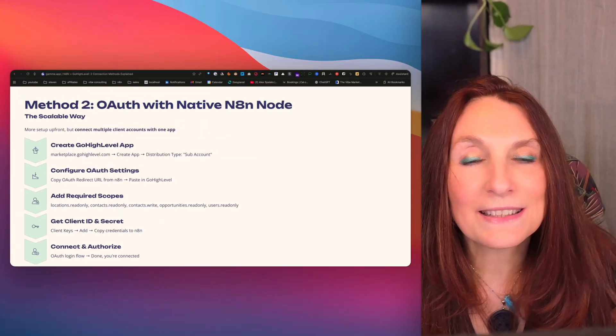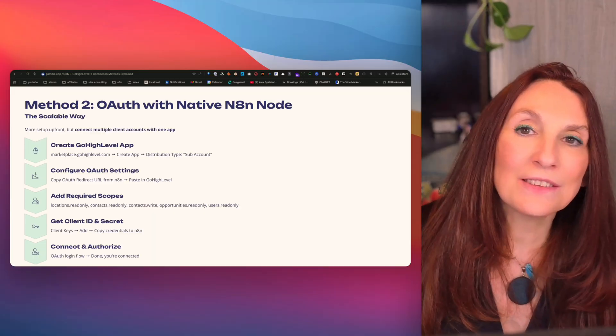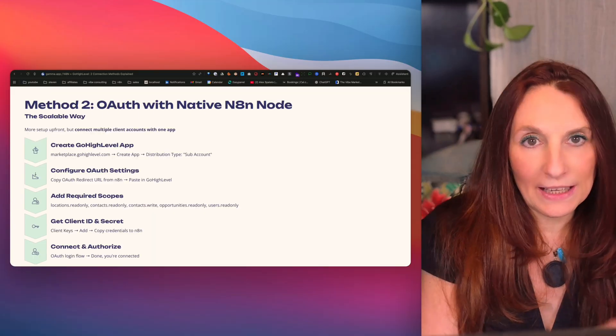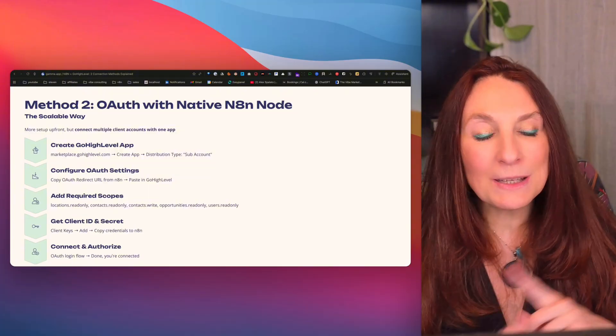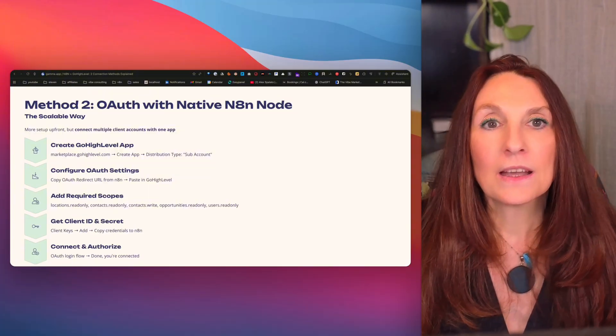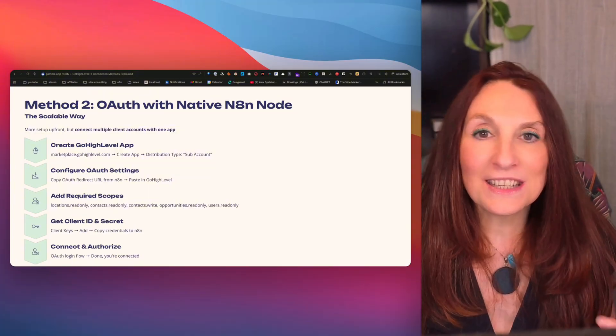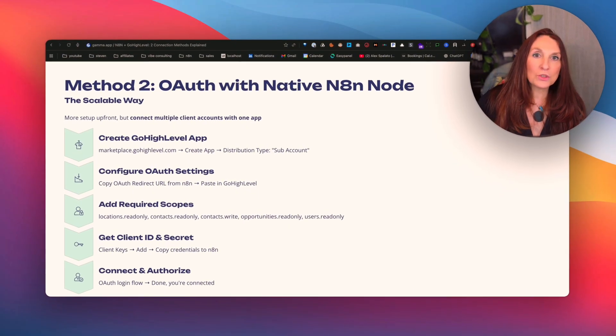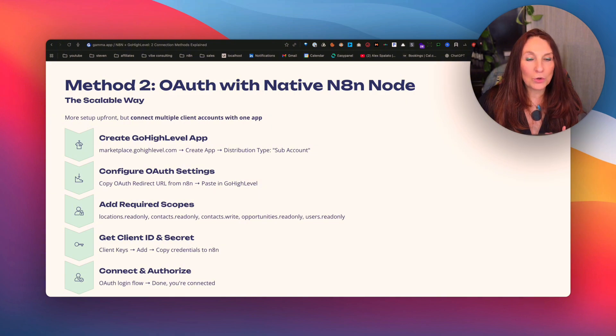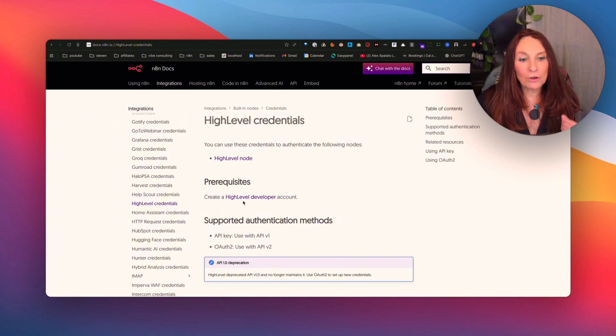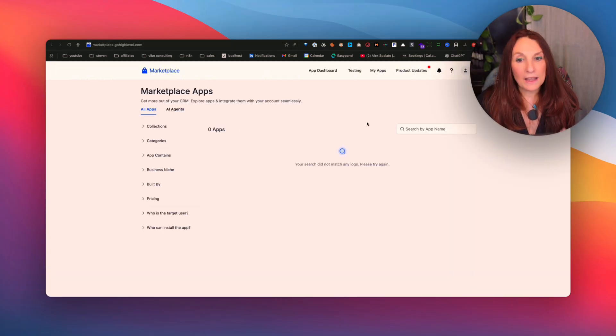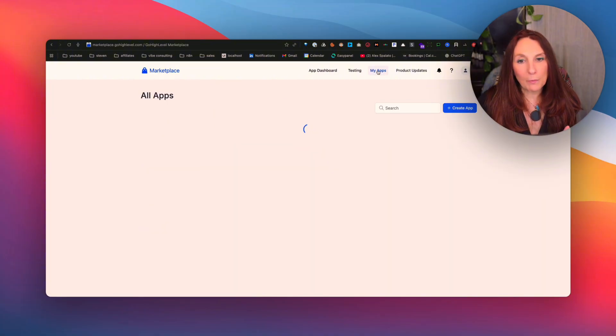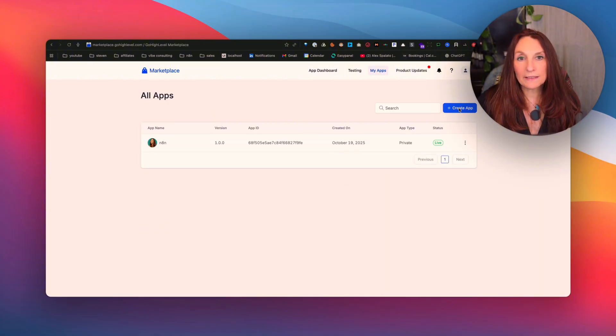Now let's dive into the second method, the OAuth and the native GoHighLevel node with N8N. So this is more setup upfront, but you can connect multiple clients' accounts with one app. So if you're an agency, this is the only way to scale. So first you need to go to marketplace.gohighlevel.com. So you need to, if you go to the documentation, to create a high level developer account. So if I click here, it goes to marketplace.gohighlevel.com. I have already my account and then you go to my apps and here you create an app.